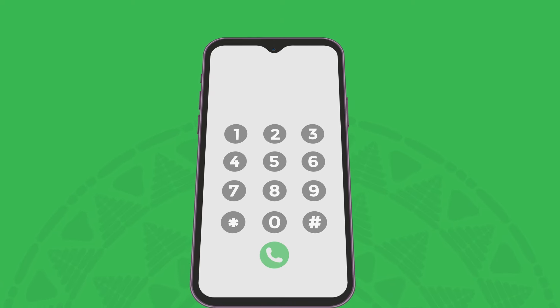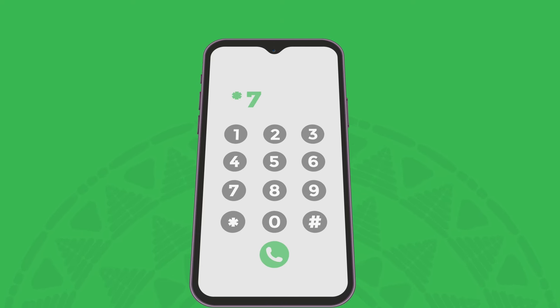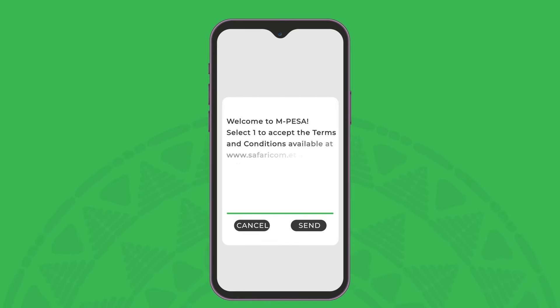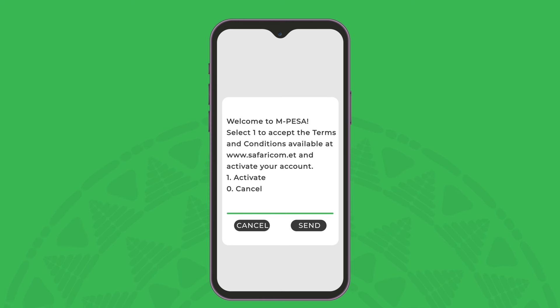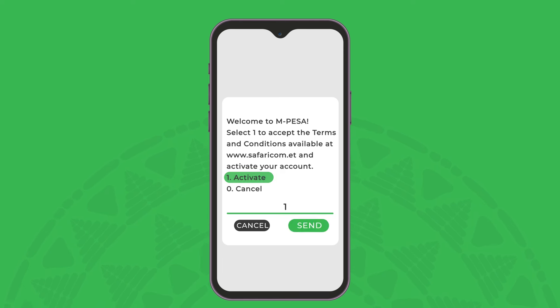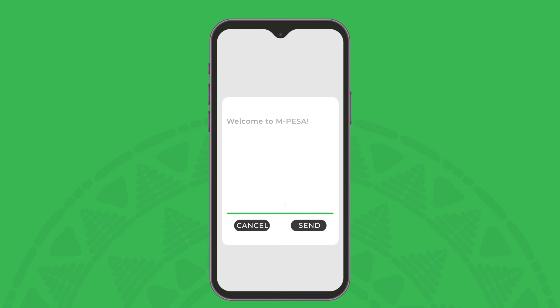Dial star 733 hash and select one to accept the terms and conditions, that can be found at any Safaricom retail shop or the Safaricom Ethiopia website.